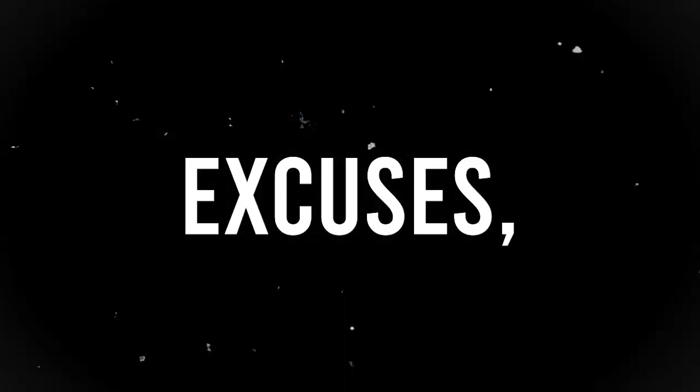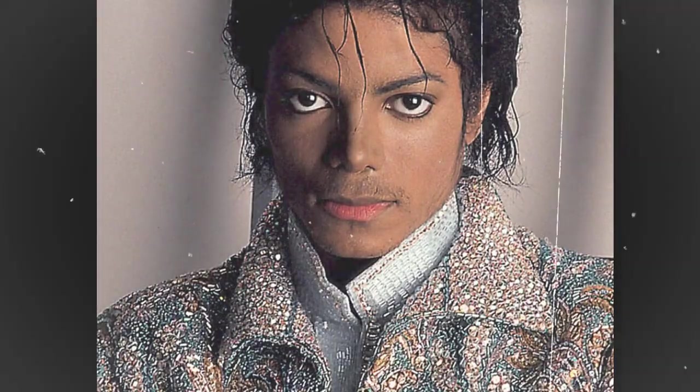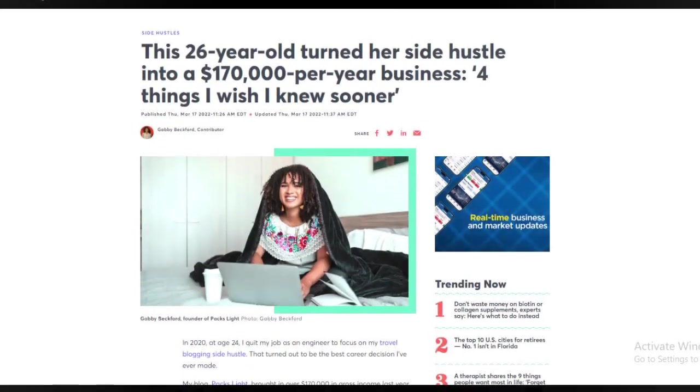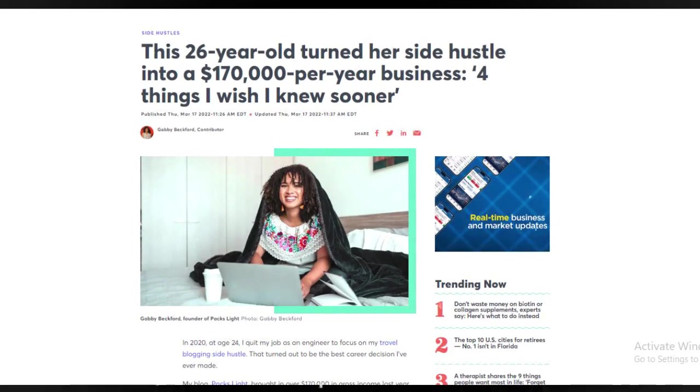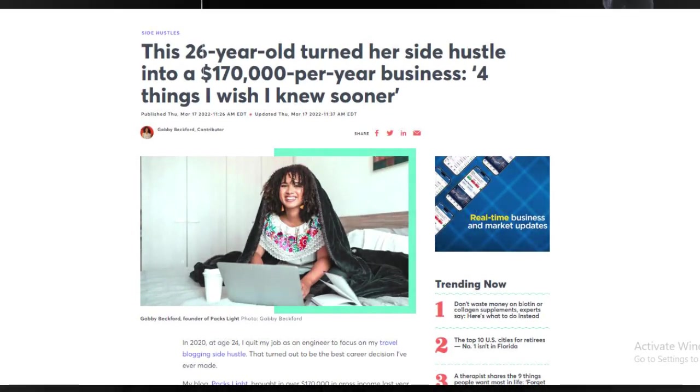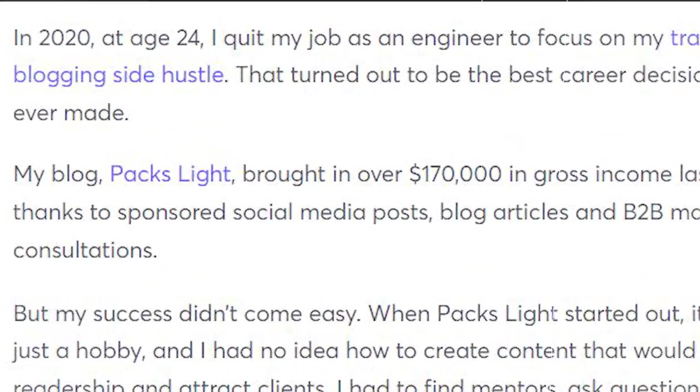I know there are some geeks out there listening to this. Geeks, bruv. And telling themselves some excuses such as, she is old and probably started when Michael Jackson was still alive. So let me tell you about this 26-year-old that turned this same exact business into a $170,000 per year business. And the fun part is, she only started in 2020, at the age of 24.